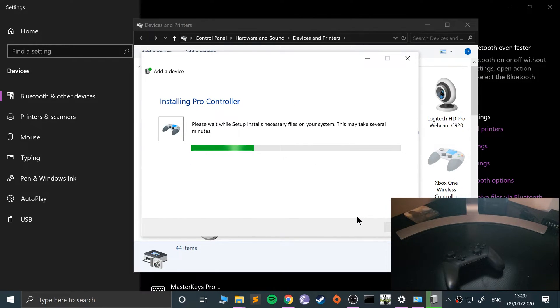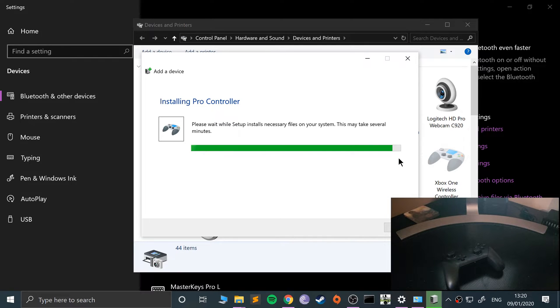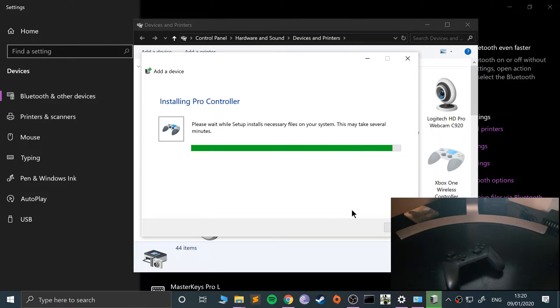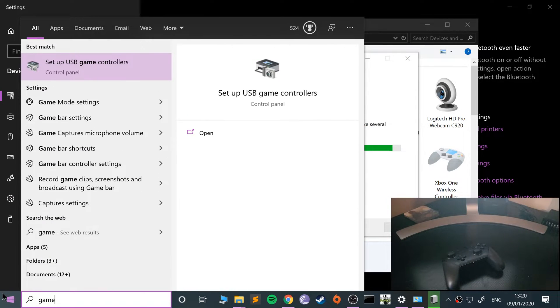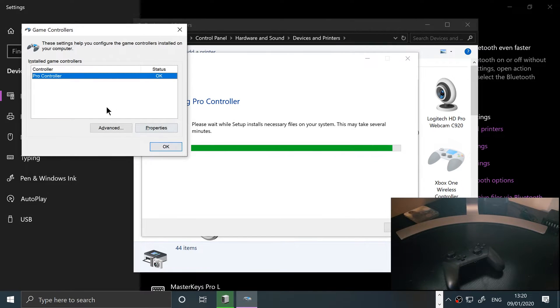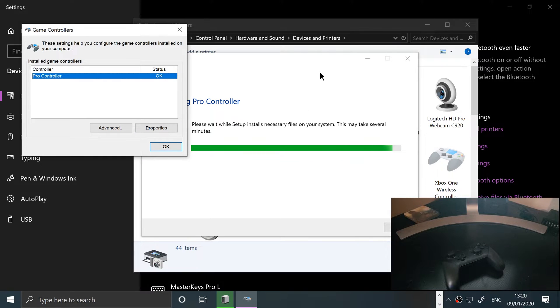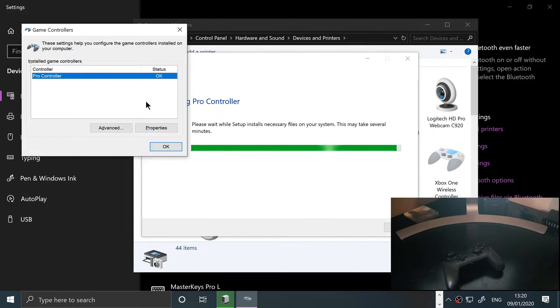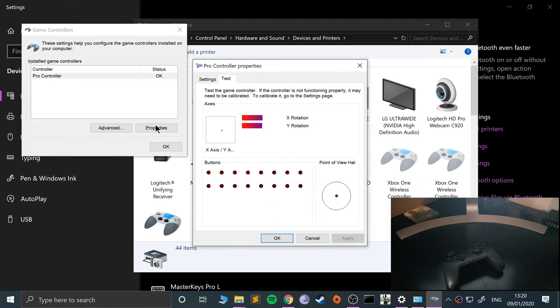This will probably take longer than it does for me if it's the first time. For me it took a while the first time; it was just installing some drivers. But again, just wait patiently. If we go to set up USB game controllers, it's appeared there now because most of the setup's done.